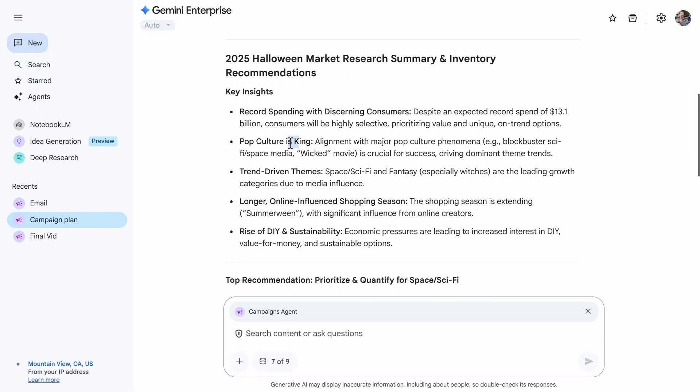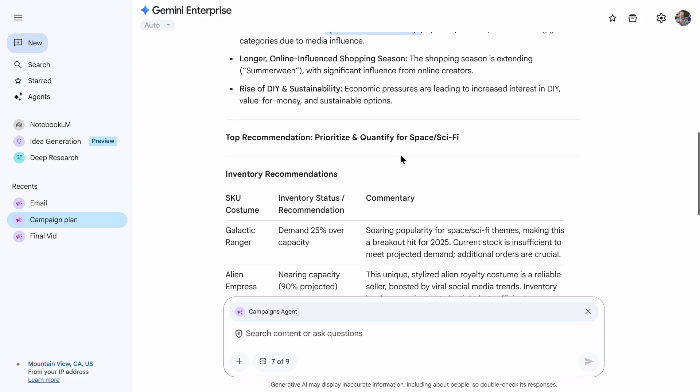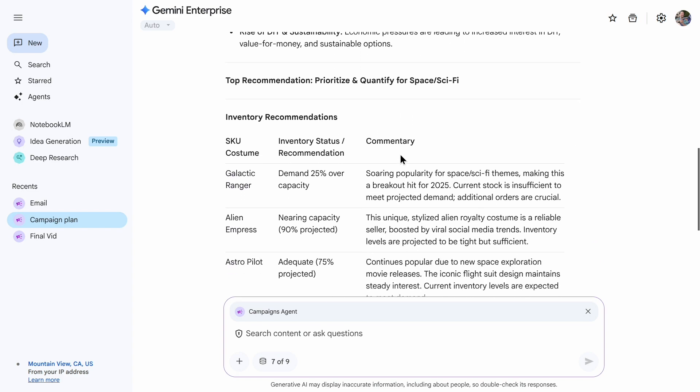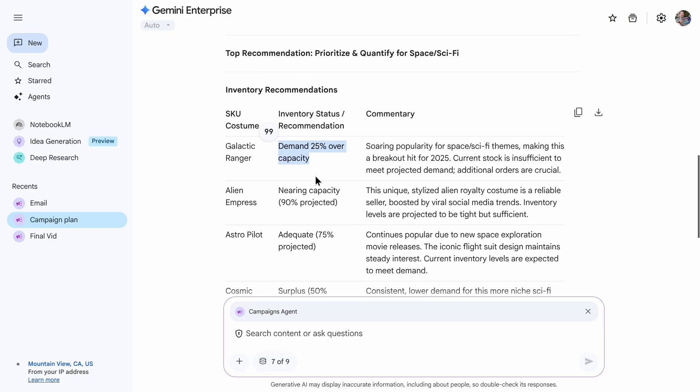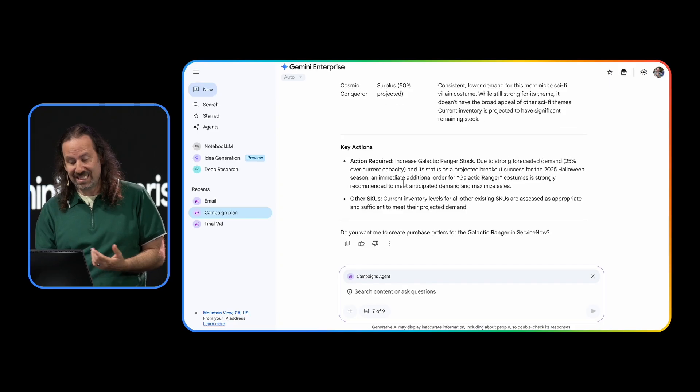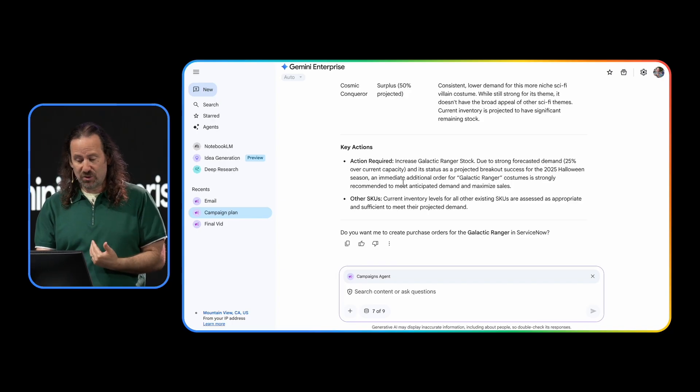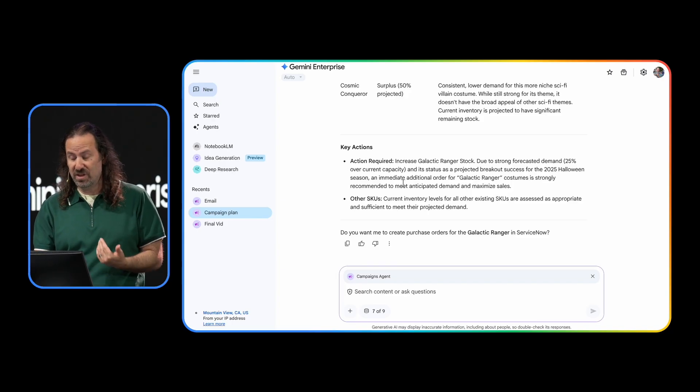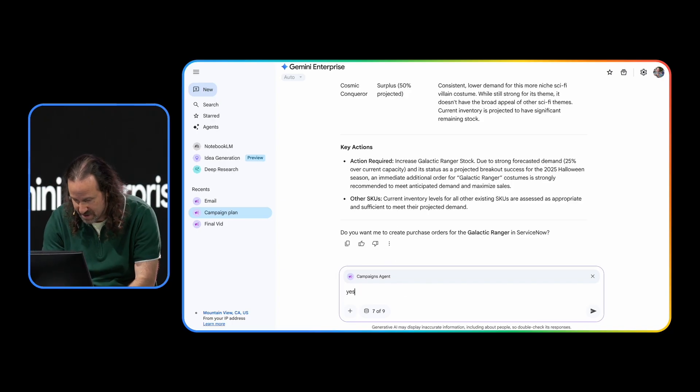I can see there's lots of good trends around pop culture. We know the DIY is really big right now. And we're also seeing that it looks like space sci-fi and fantasy is going to be a big theme this year, which is really great because our Galactic Ranger line perfectly fits this theme. And this is where it gets interesting. Based on that trend, the agent has flagged a critical inventory gap for the Galactic Ranger line. We're seeing that demand is going to be about 25% over our current stock. And down here at the end for my key actions, it's asking me already, do you want me to create purchase orders for the Galactic Ranger in ServiceNow?